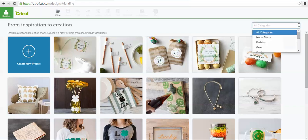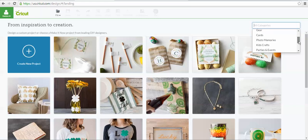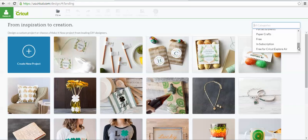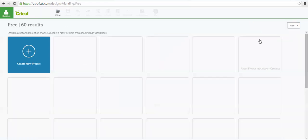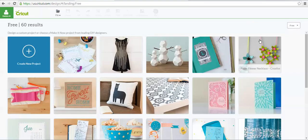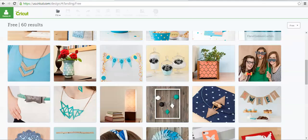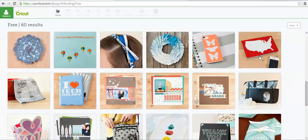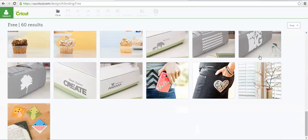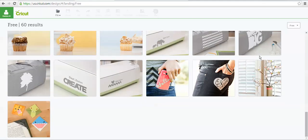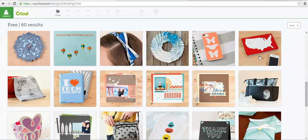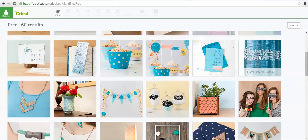Under Make It Now projects, there's also free image sets. So, you would click on the All Categories and scroll down, and on here, it will tell you that there are free ones. These are all free images in the Make It Now projects that you also have access to.